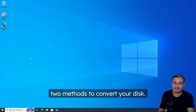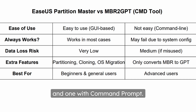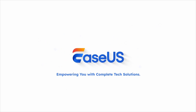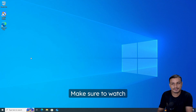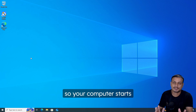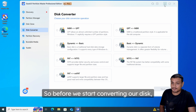In this video I'll show you two methods to convert your disk: one with the software called EaseUS Partition Master, and one with Command Prompt. Make sure to watch until the end so your computer starts correctly after the conversion.